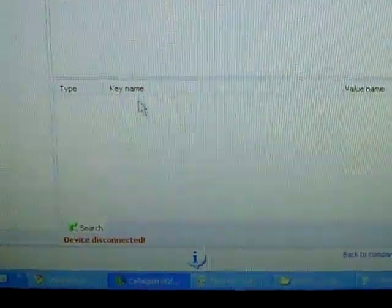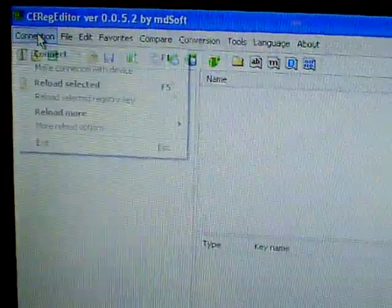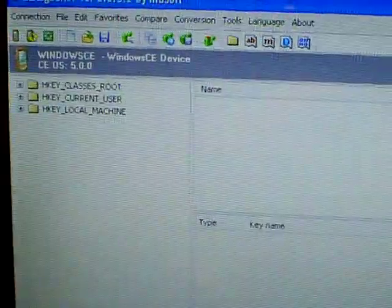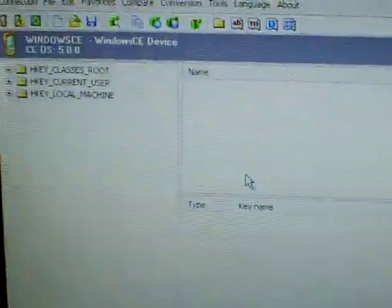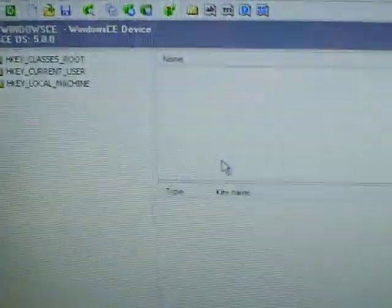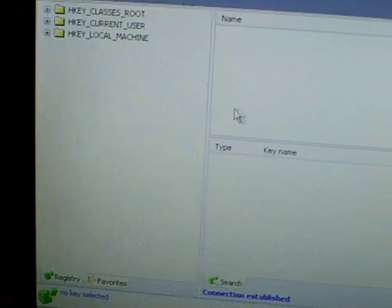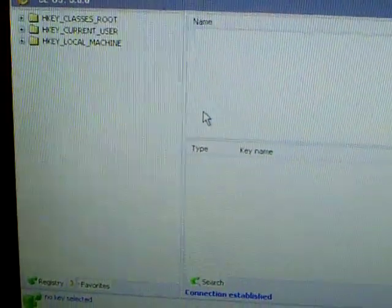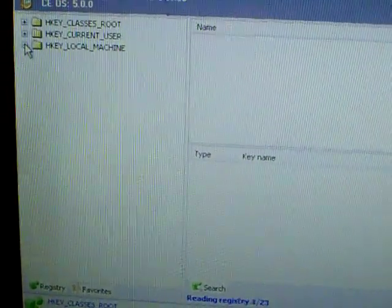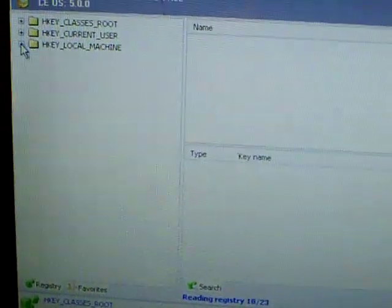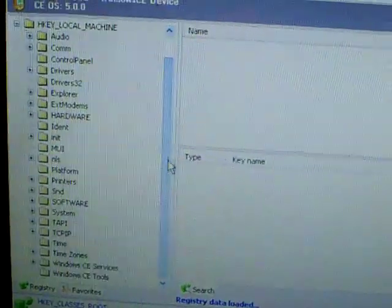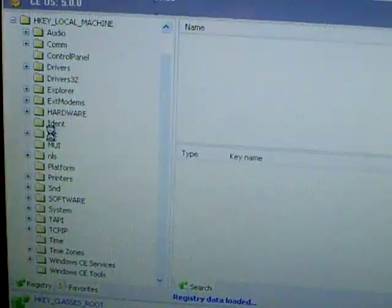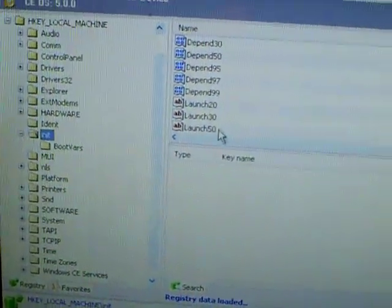Once you connect your device to the computer and you open CeRegEditor, you can just click F1 or Connect. Now what we're going to do, because the device registry is set to open the GPS software that comes with the device, so it loads as soon as Windows loads, we're going to take that off and make it so it loads into the Explorer.